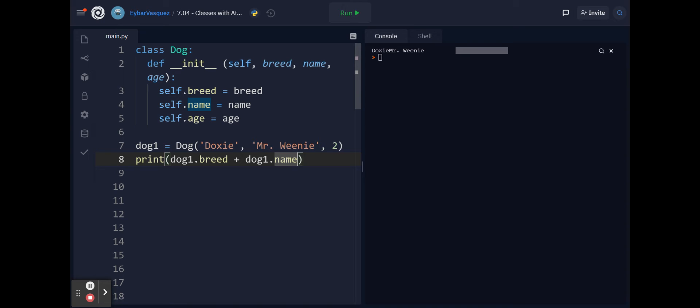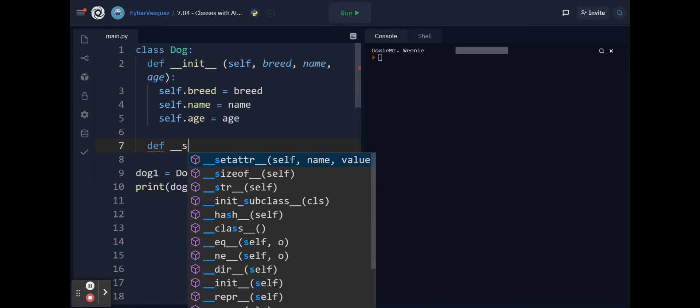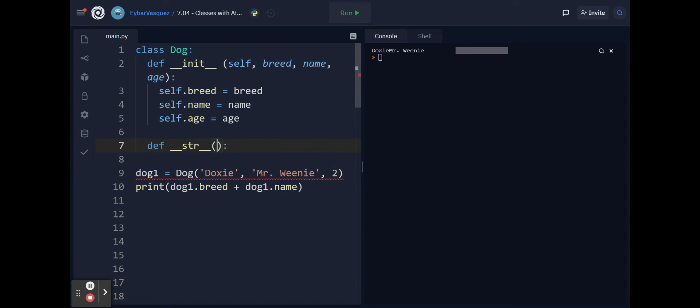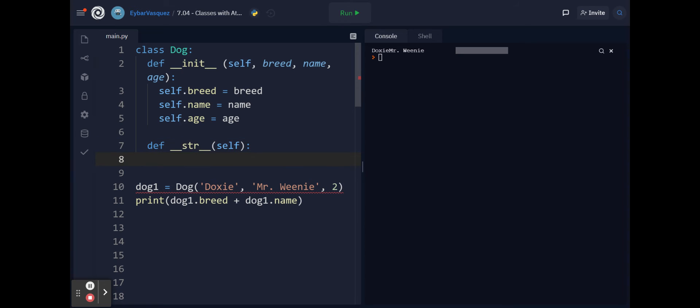So what we want to do is create a new function and this is the __str__ function. The __str__ function is two underscores followed by the letters str and then two underscores after, and then of course inside of our parentheses we put the self keyword and we begin.